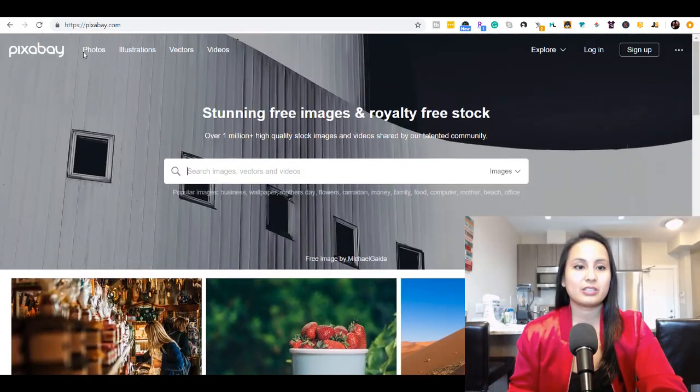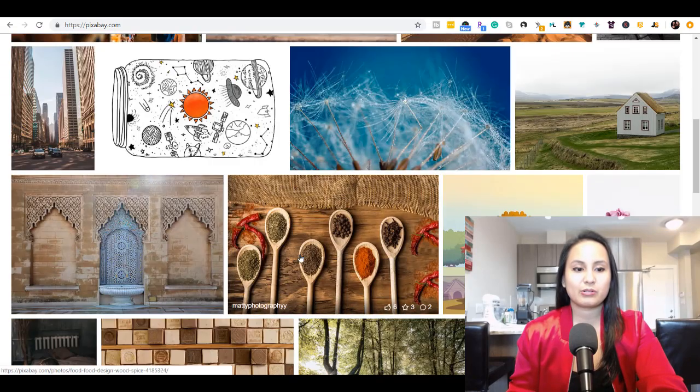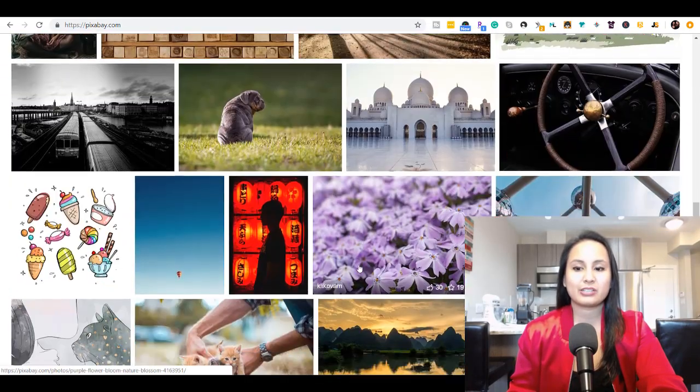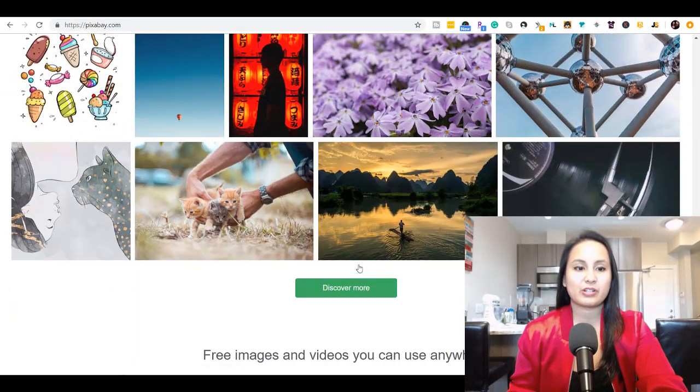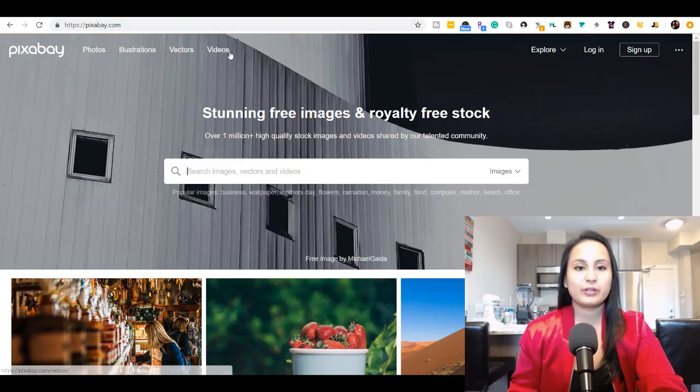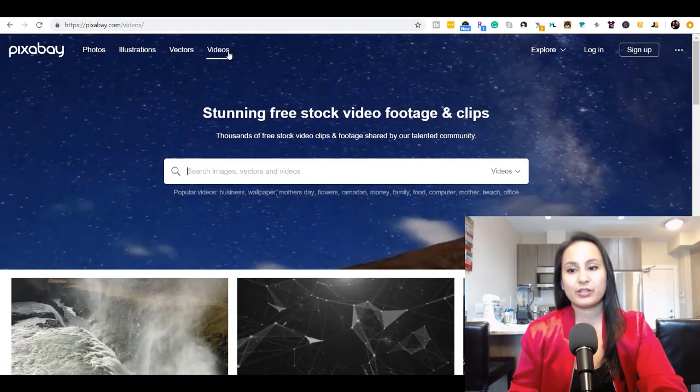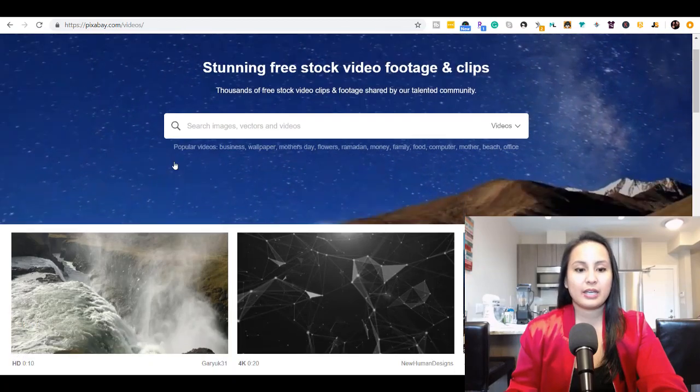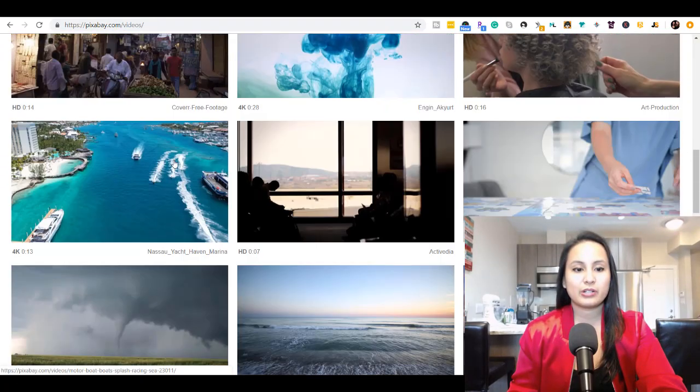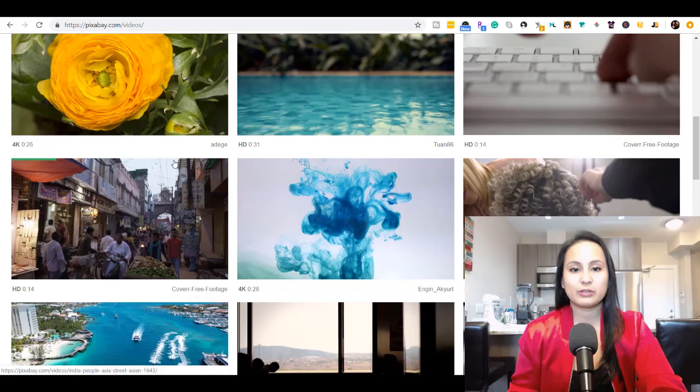You see here this is the home page and you just scroll down through and you can see professional stuff. When you click on video—I use this site for photos and videos—you can see that they have a whole bunch of copyright-free videos.